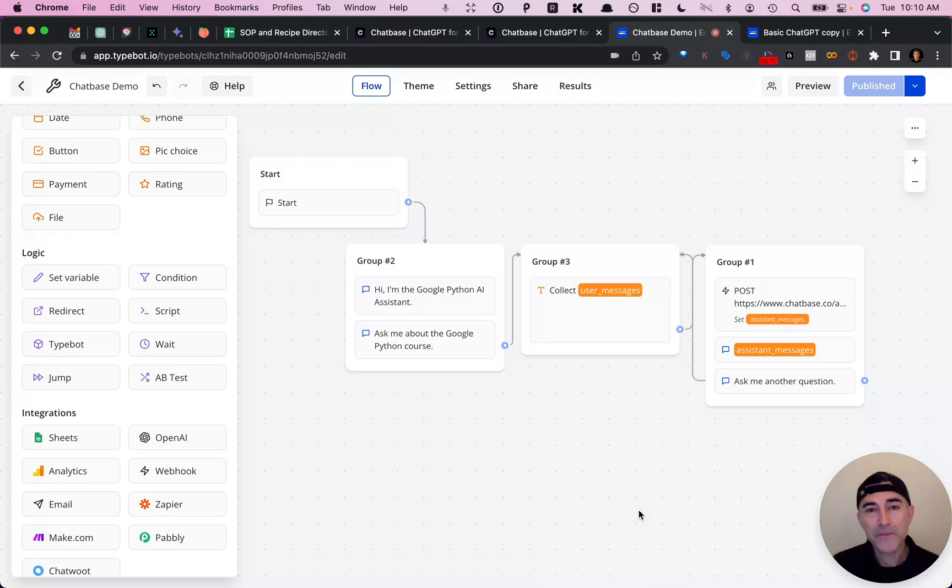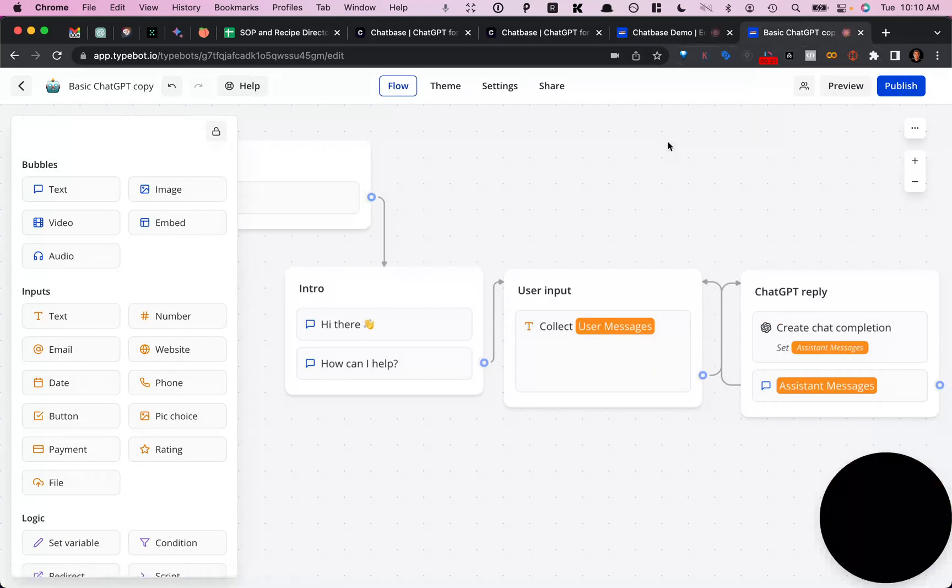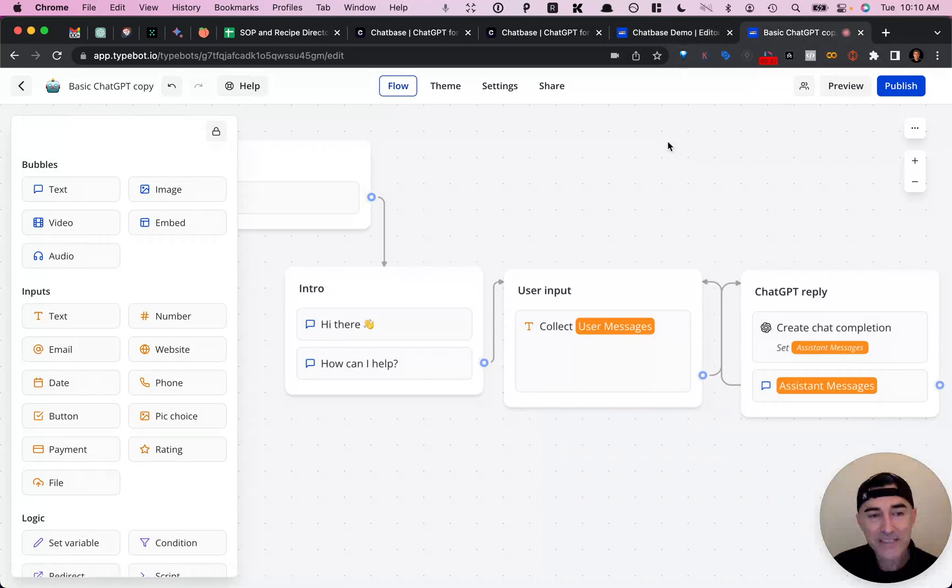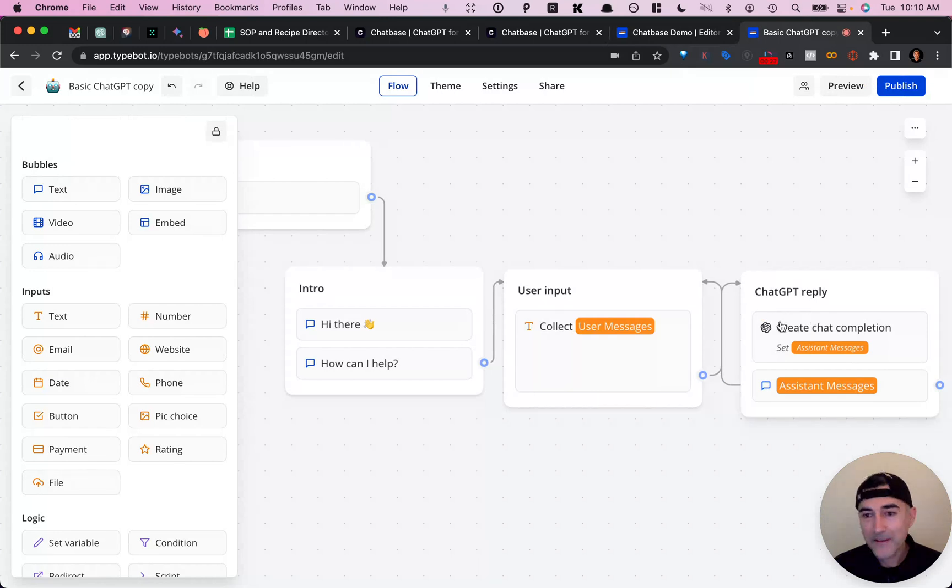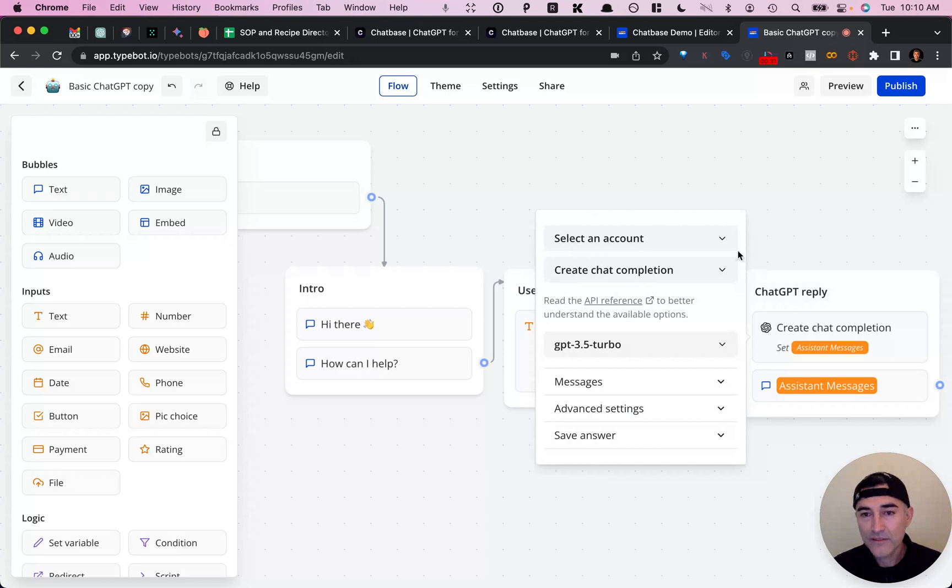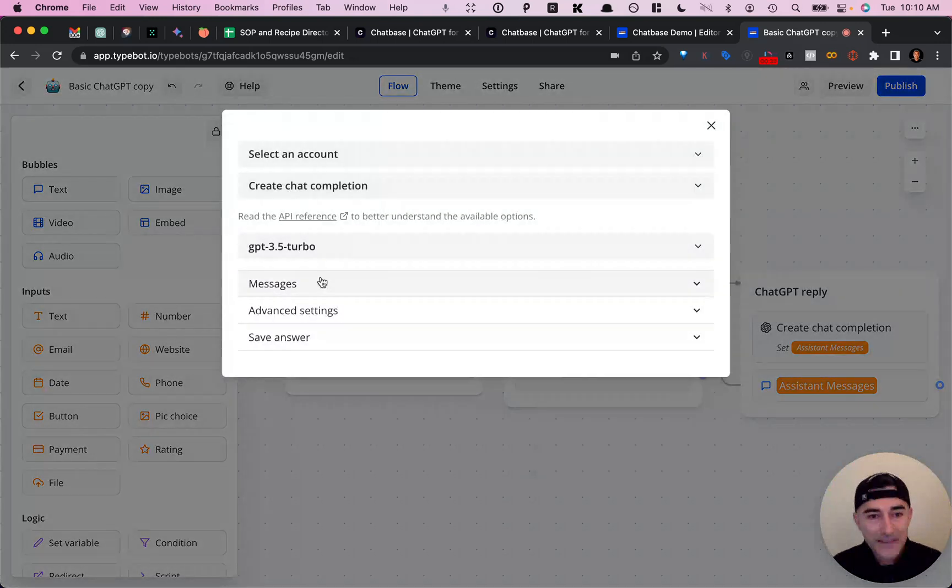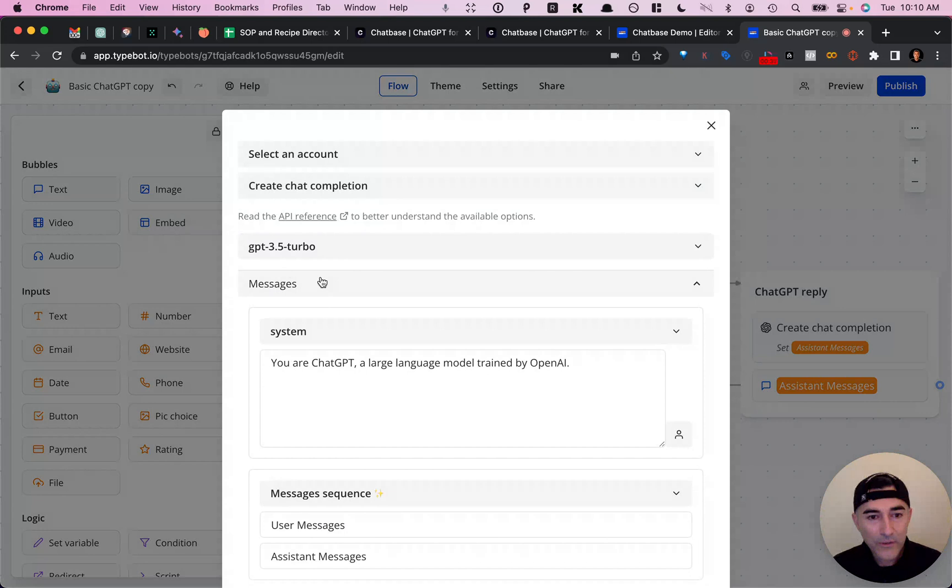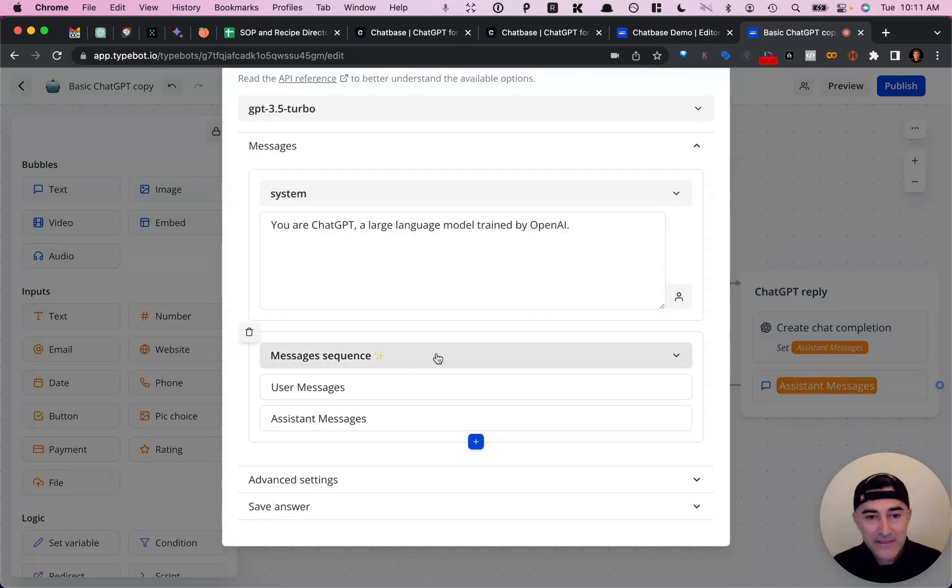So one thing to keep in mind, if you refer to the basic ChatGPT template, I'm replicating pretty much the same thing. So I think it'll be helpful to keep that in mind. So to show you exactly what I was cloning or replicating is this message sequence.